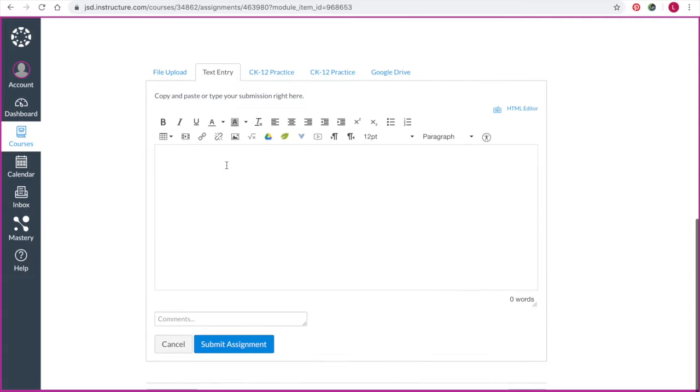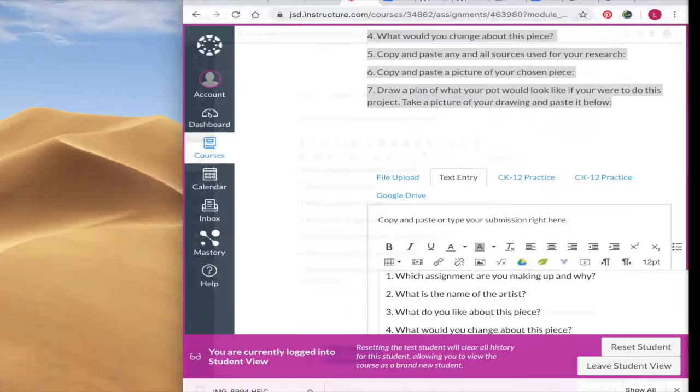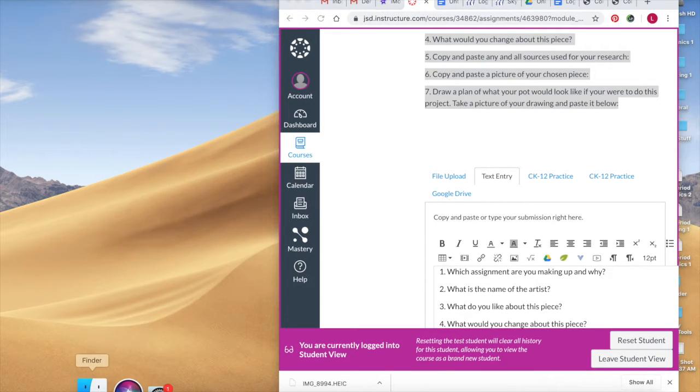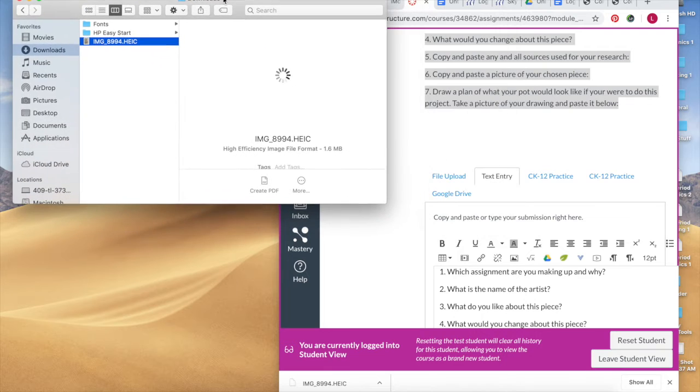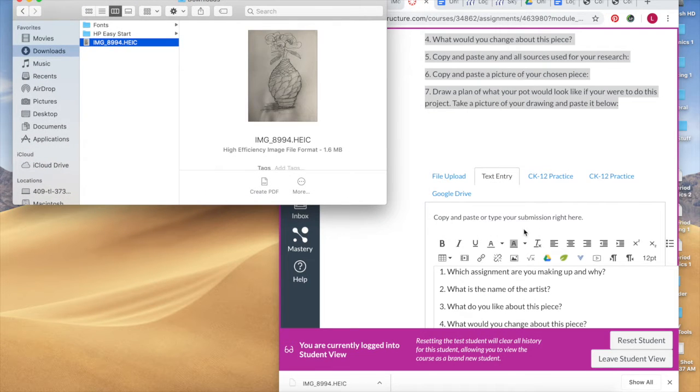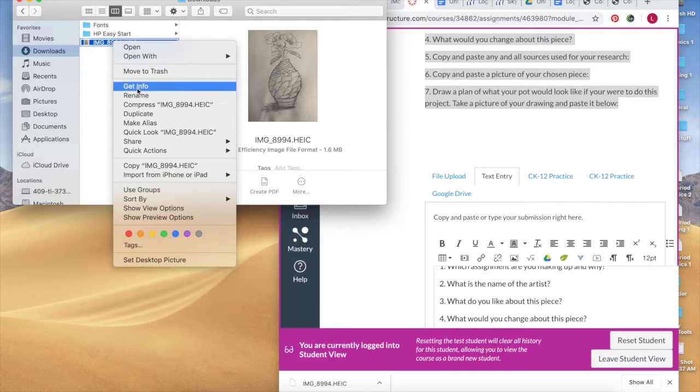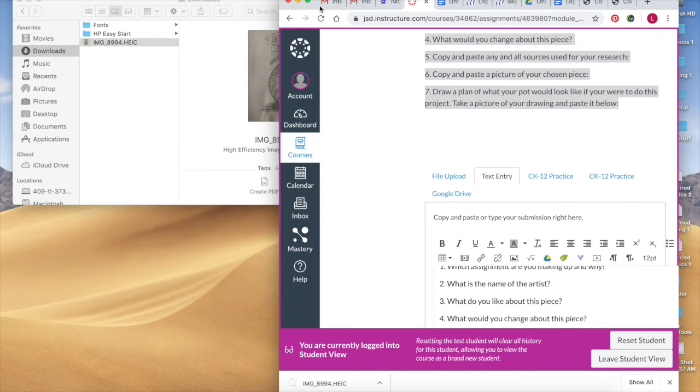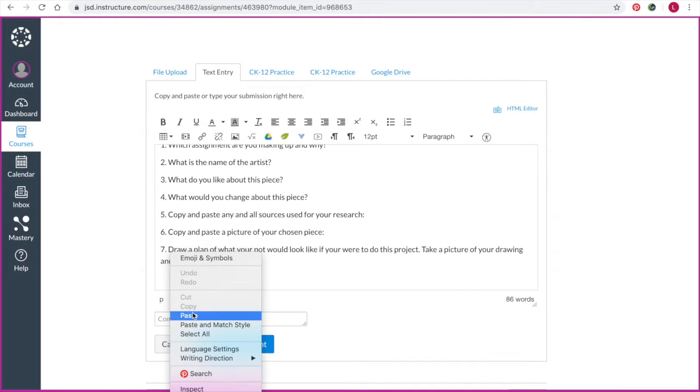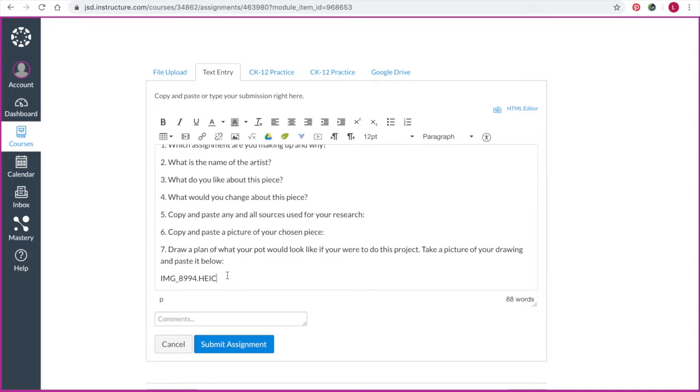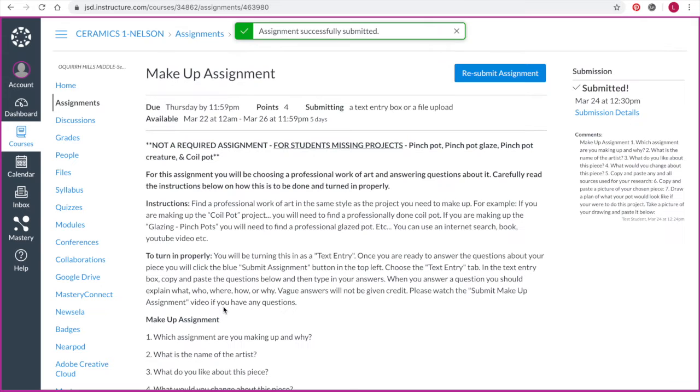So you're in the text entry, you copy and pasted, let's pretend you've answered all those questions, and you are trying to upload your drawing. My image is in downloads, I took a picture of my drawing, and I'm going to try and do a copy and paste. Well, when I copy and paste, it does not work.